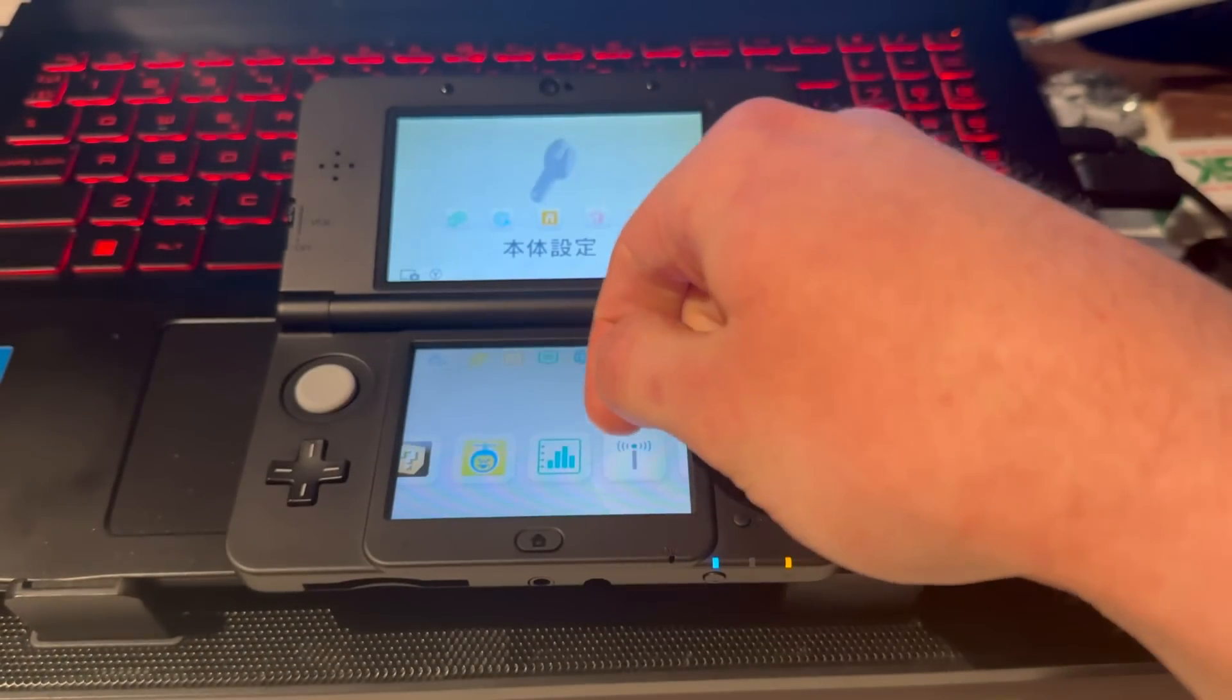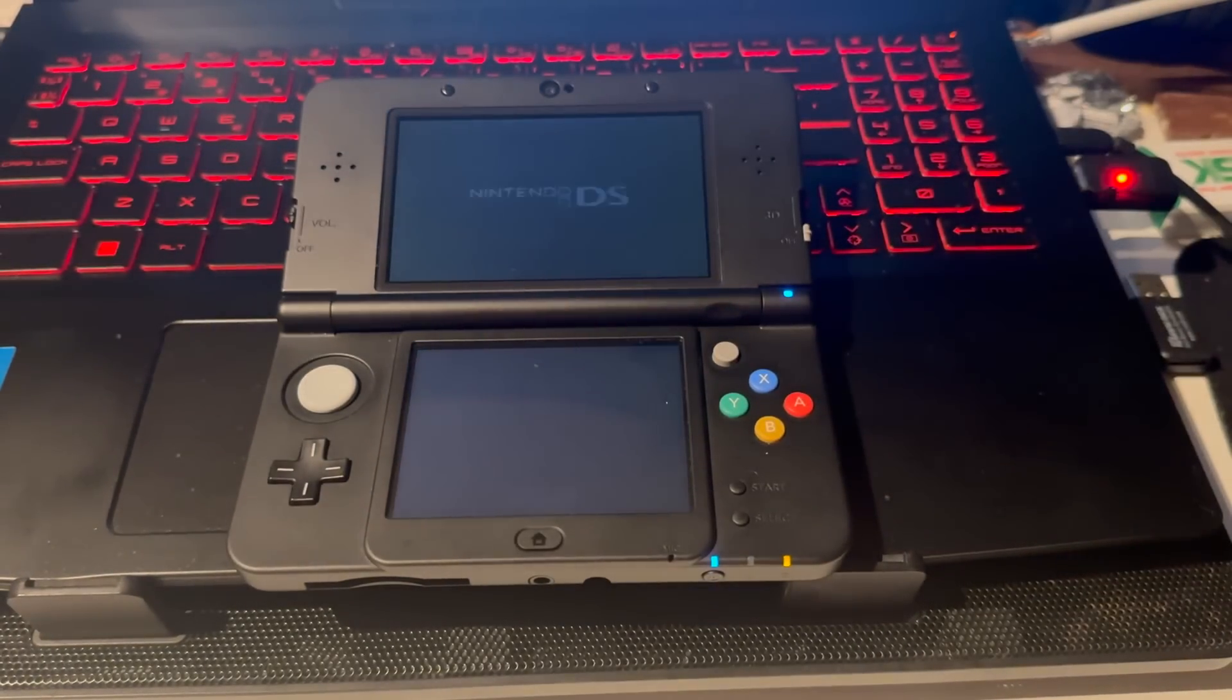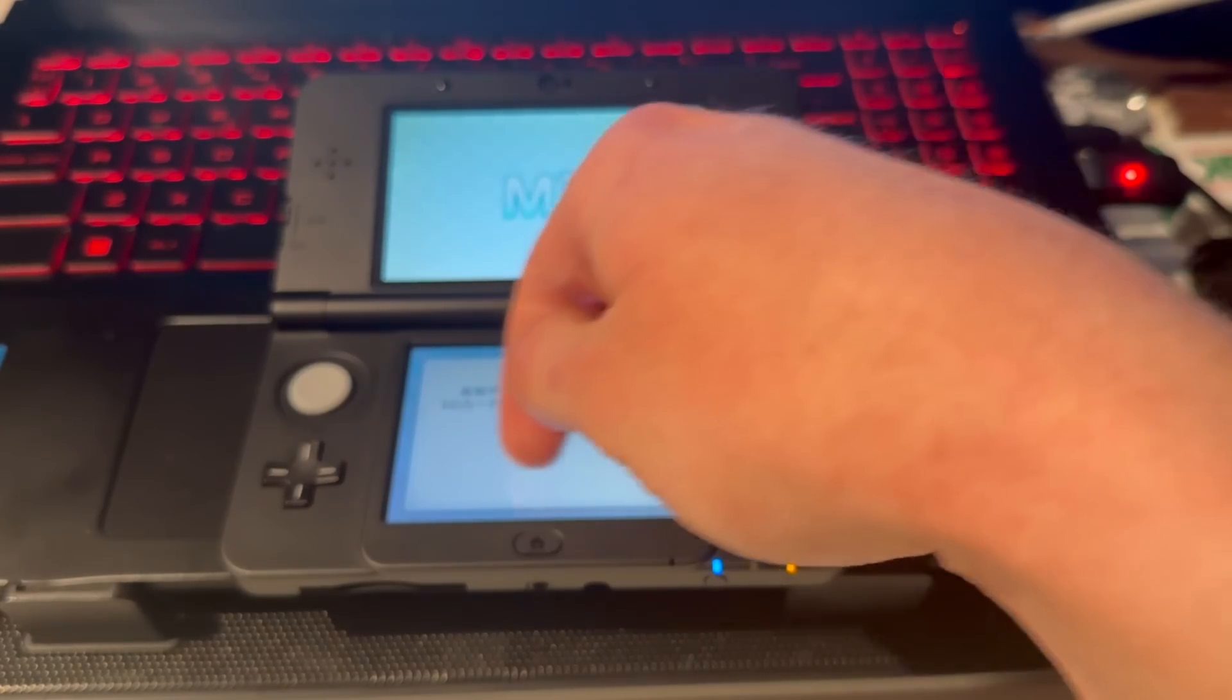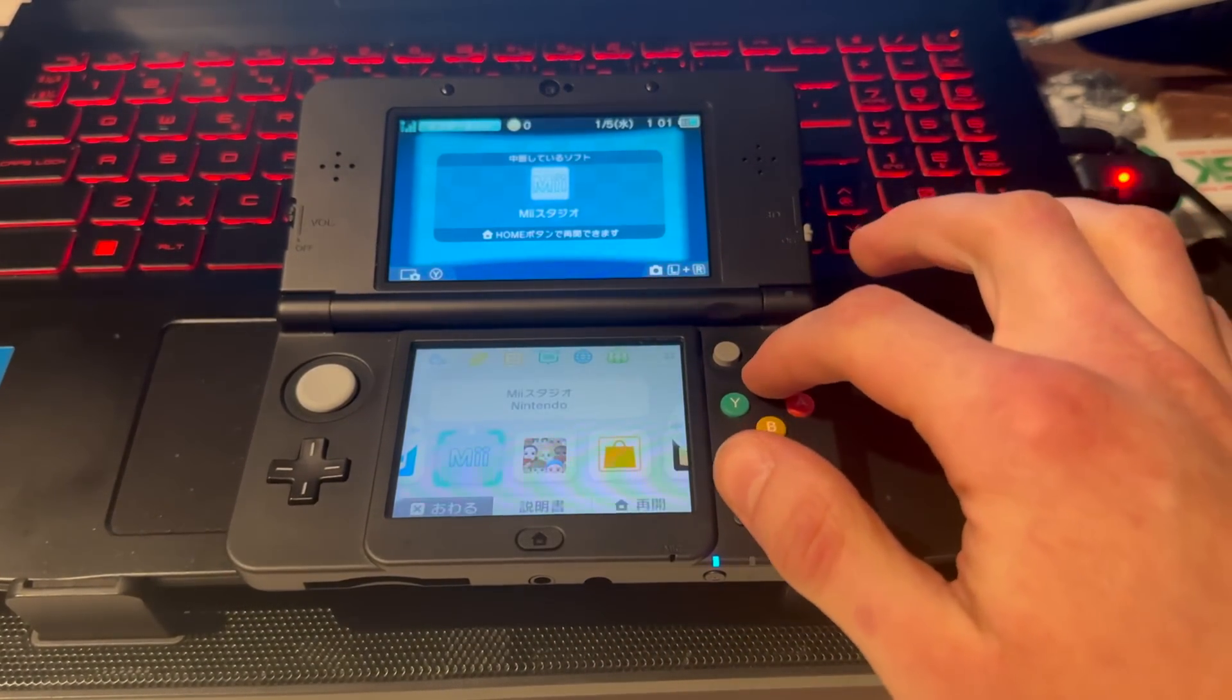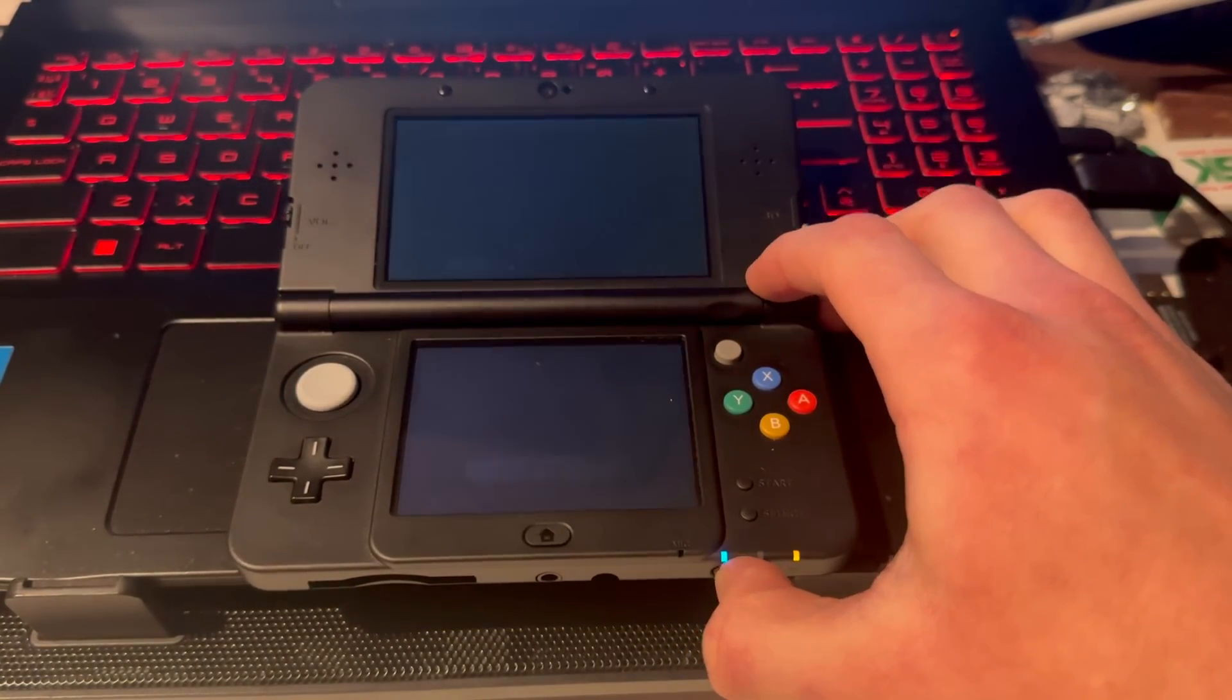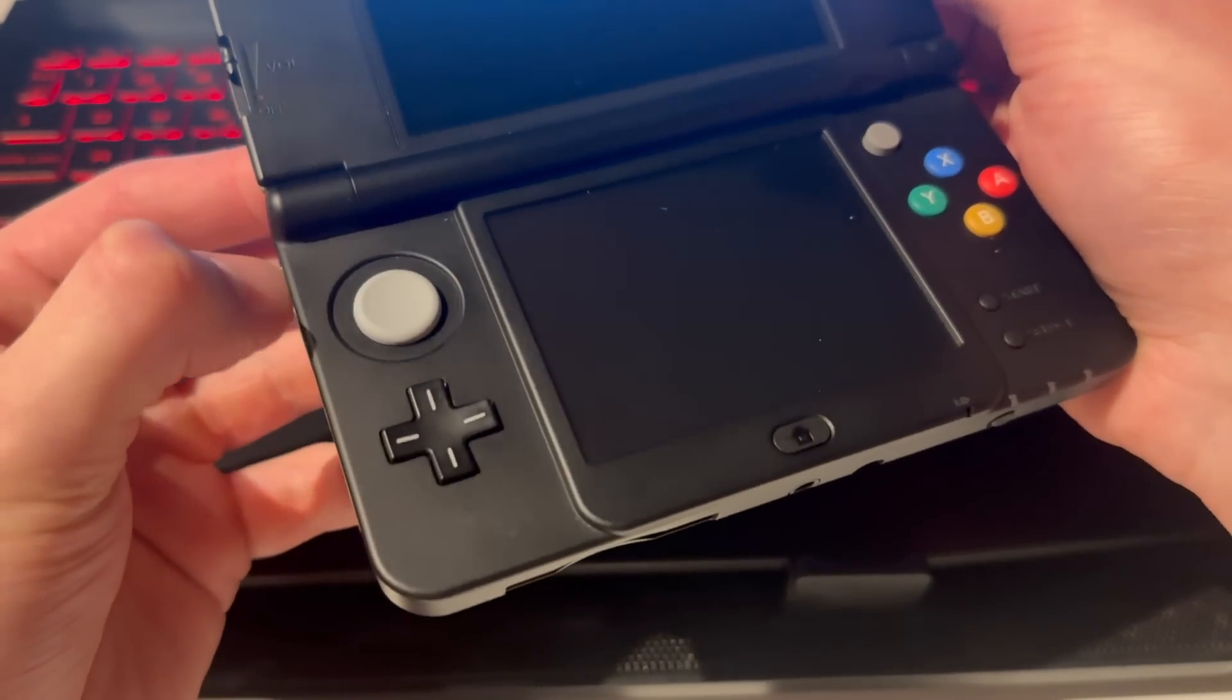Then you go into Mii Maker. Let it do its SD card thing. If it doesn't, then you don't need to do it. Press Home, then X, and now turn off your 3DS. Turn it off, and now you will take out the SD card.